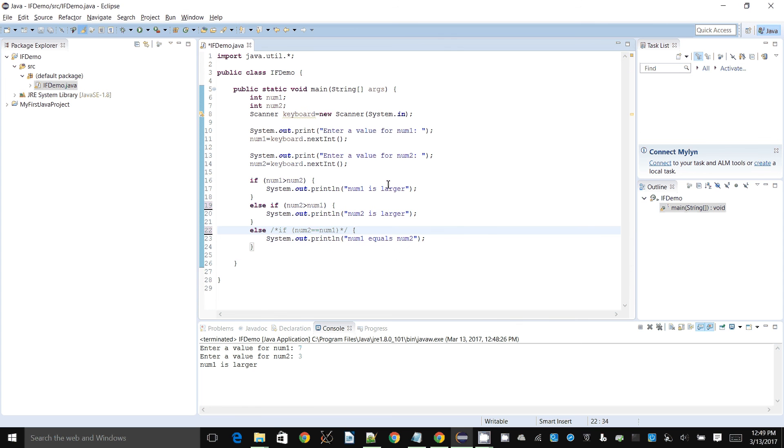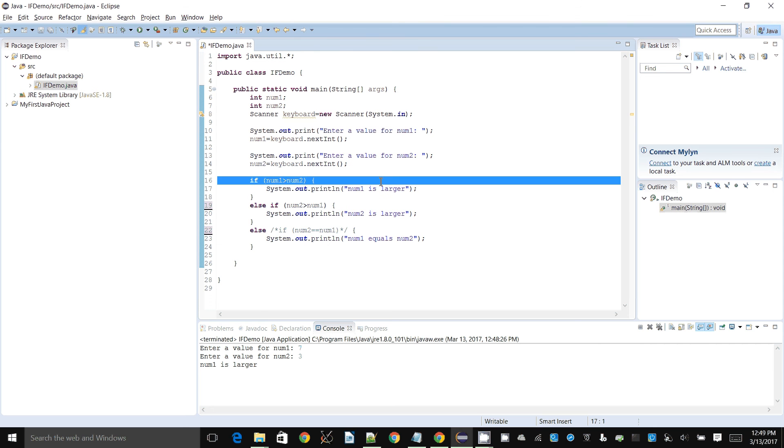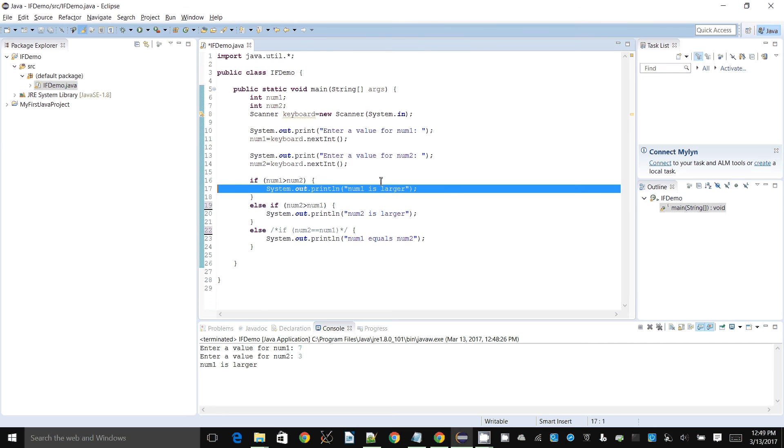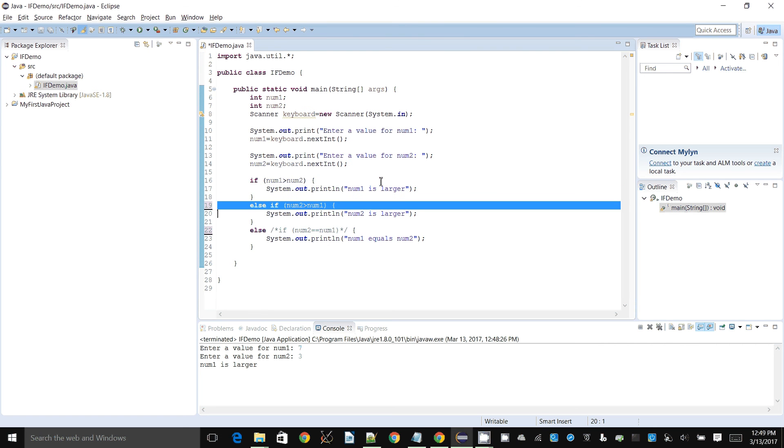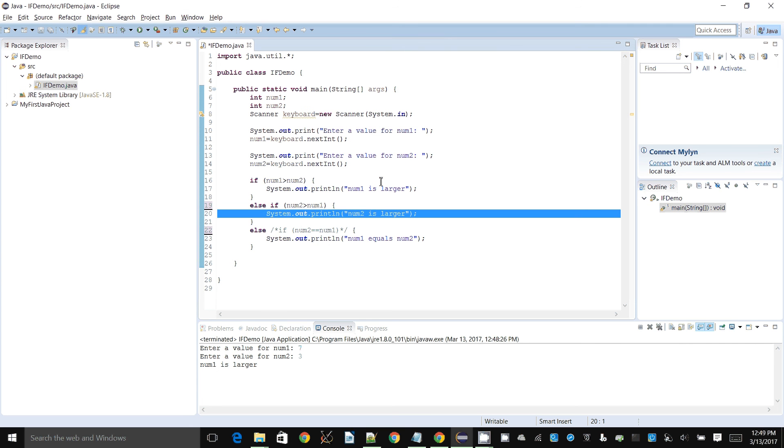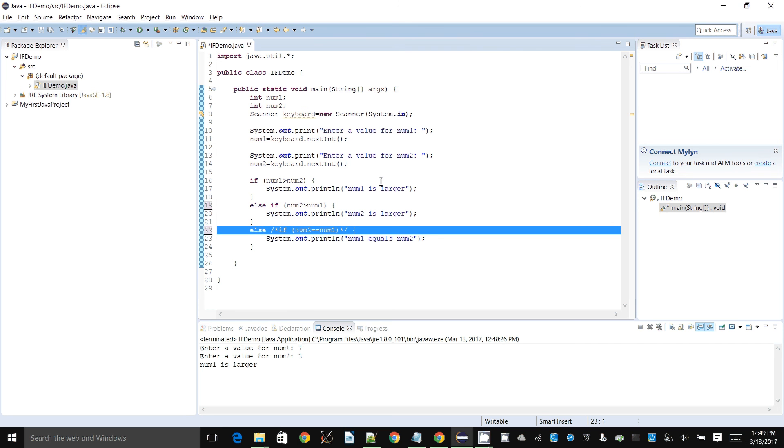Let's see what we have now. What I have written here is I'm saying if num1 is greater than num2, then we say num1 is larger. And we say else if, so else first. If it's not the first one, then we ask another question. If num2 is greater than num1, then we do the second one.